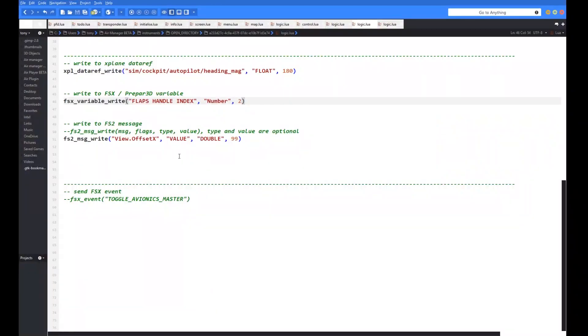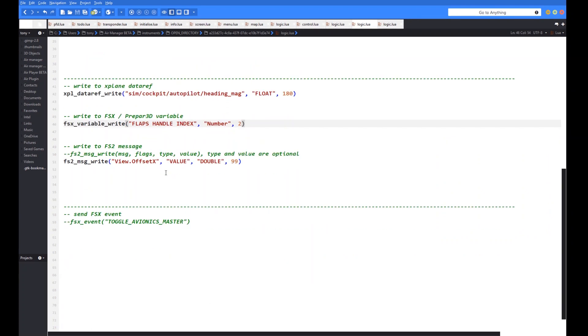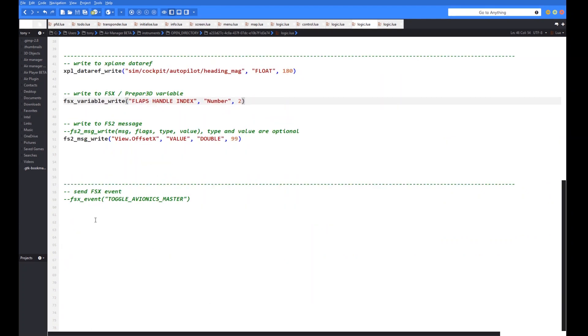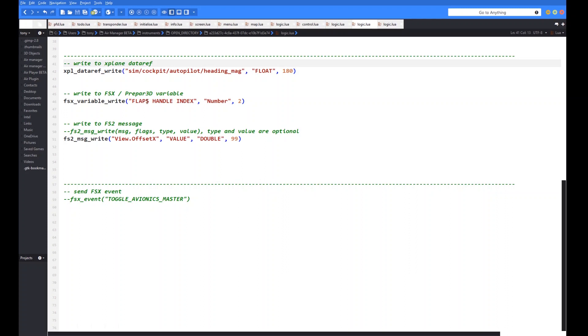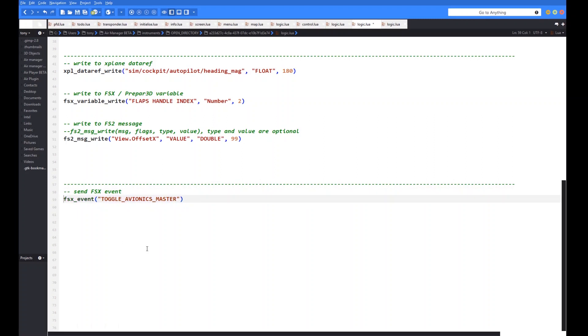So just going back to our very last code example then. We're going to talk about events. Now FS2 doesn't have events as such. All of that is covered within its message system. So you either read from the message or you write to the message, the ones that can be written to. But just as with X-Plane where it has data refs and commands, FSx has the variables. Which is generally used for reading information back out of the SIM. Although I've just showed an example of how you can also write to it with the flap handle index example. But it also has the events which is what we just looked at on the page there. So lots of interactions with items in the cockpit there. And I've got one set up here which we'll uncomment. Just to give an example of how you use it.